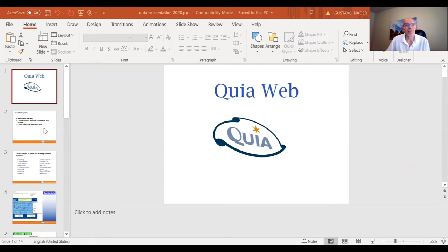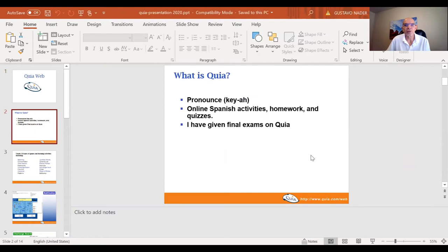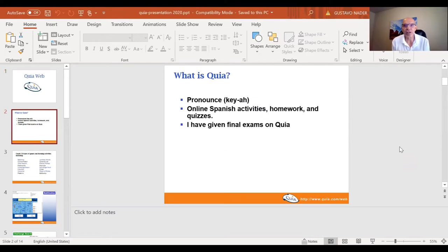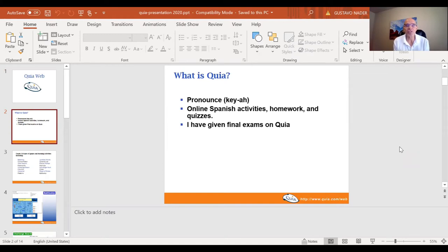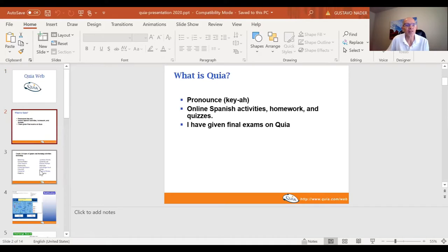Let's go. First of all, it's pronounced key, and like I said, it has online Spanish activities, homework, and quizzes. I've even given final exams and chapter tests on Quia, so it's important that you learn how to use it.